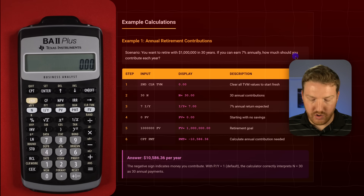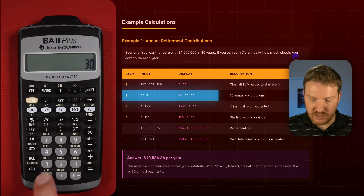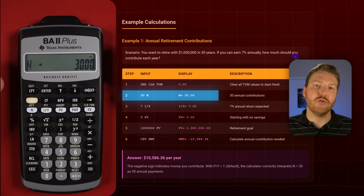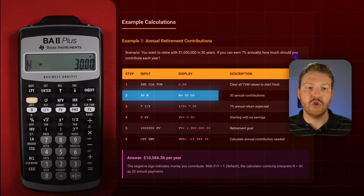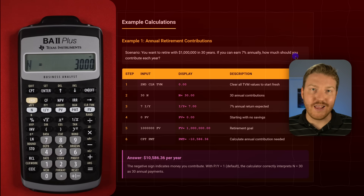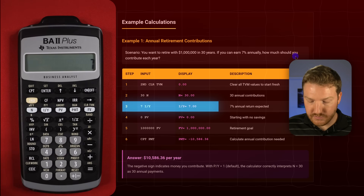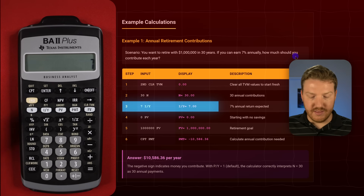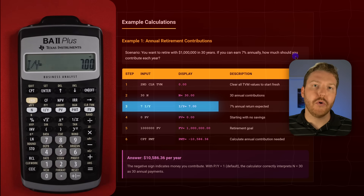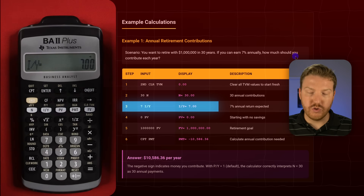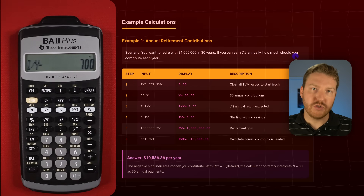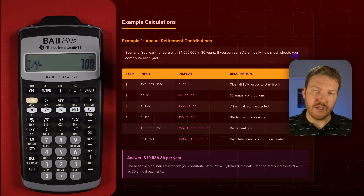We know that we need this money in 30 years, so we type 30 and then hit N — we see N is now set equal to 30. We also know that we can earn 7% annually, so we'll type 7 and hit the I/Y key, which sets interest per year equal to 7%. Notice it doesn't say 0.007 — this is in percentage, so the whole number 7 means 7%.